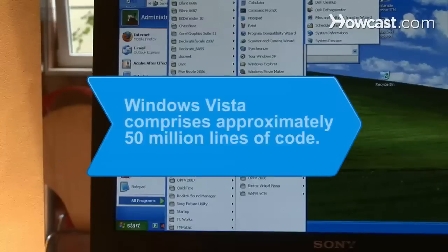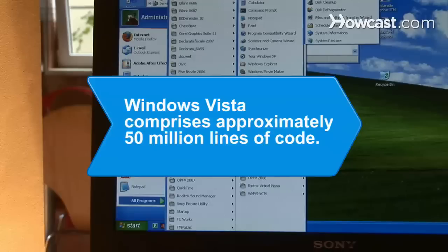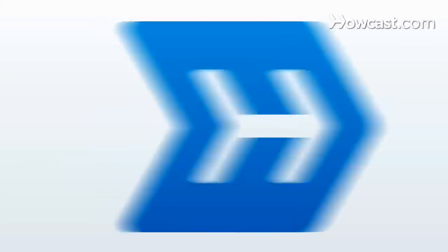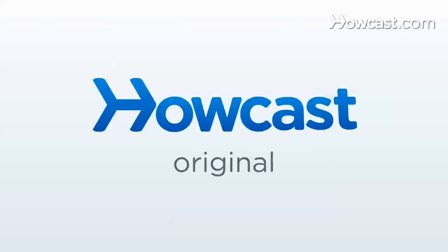Did you know? The programming code for Windows Vista is made up of about 50 million lines.